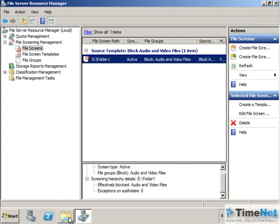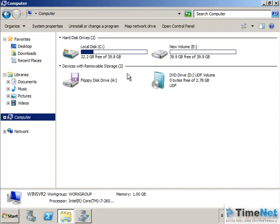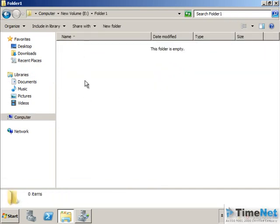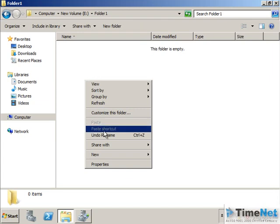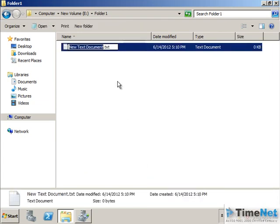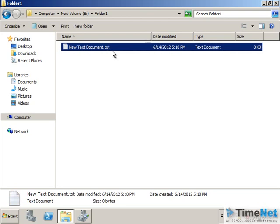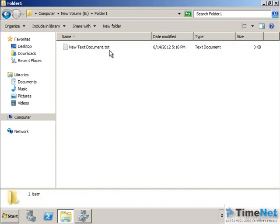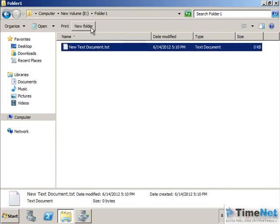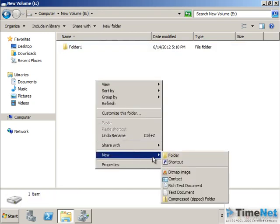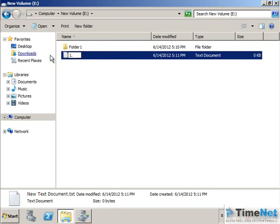So let's see what happens. I will go and open the E drive. Inside that we have folder 1. And I will just create a file with extension .aac. You need permission to perform this action. This will not be possible.